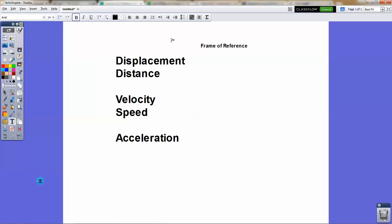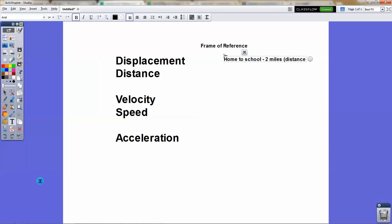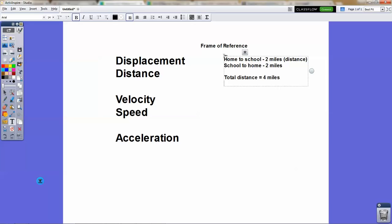You need to know where the 0 point is. So if the 0 point is your house and your school is 2 miles away, if you go from your house to school, that's going to be a 2-mile distance, and at the same time it will be a 2-mile displacement. But then if you go from school to home, that's also 2 miles, so your total distance is actually 4 miles. But your total displacement is 0 miles because displacement is changing position — since you started at home and ended at home.